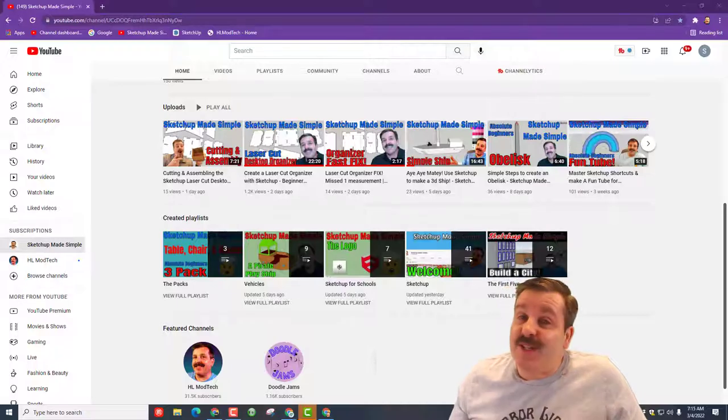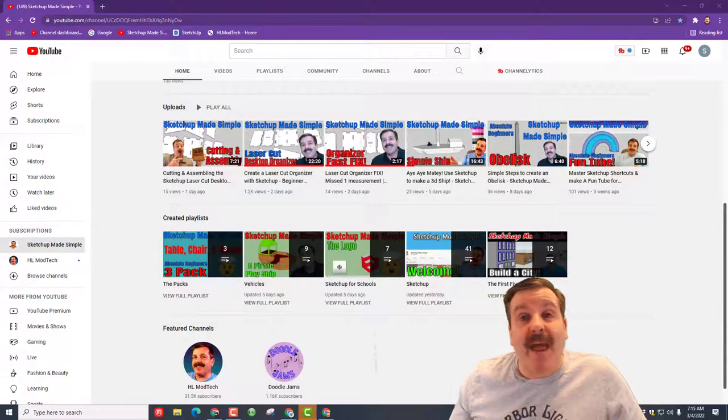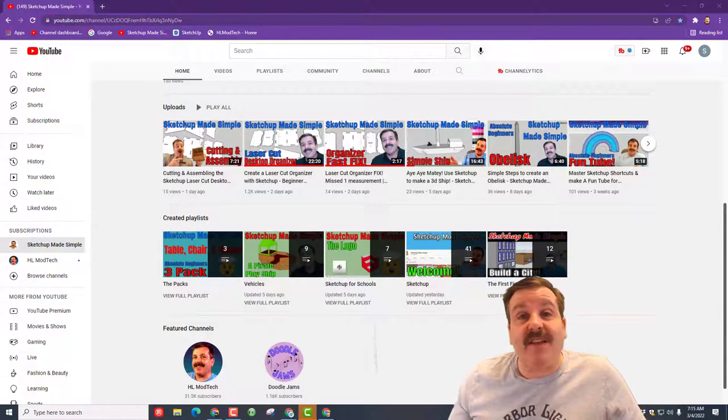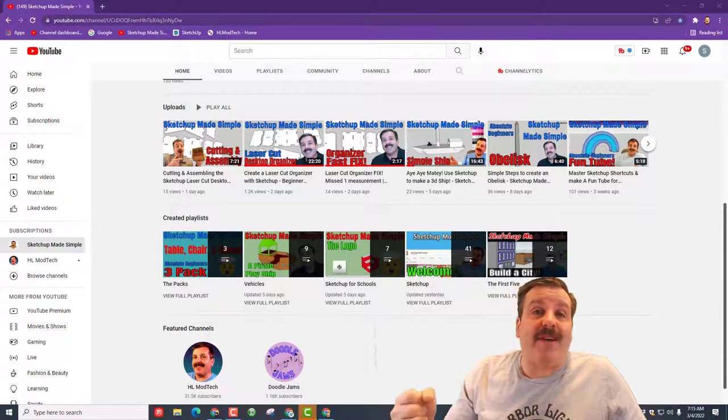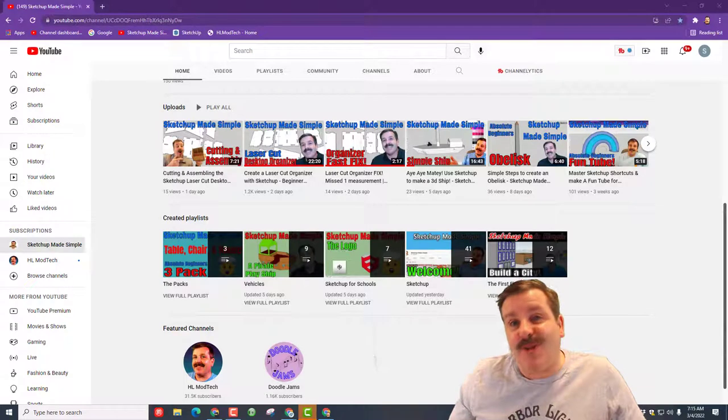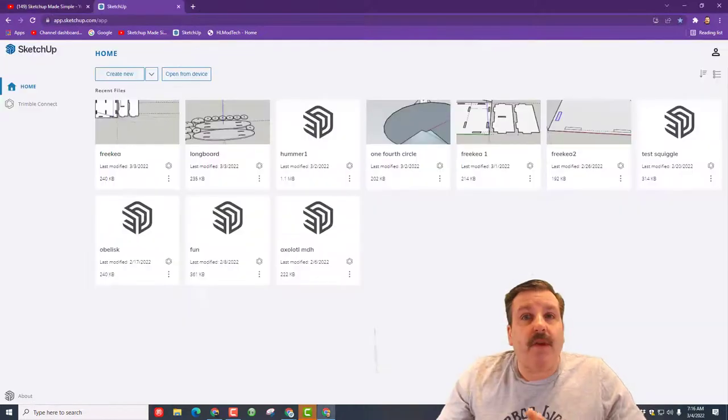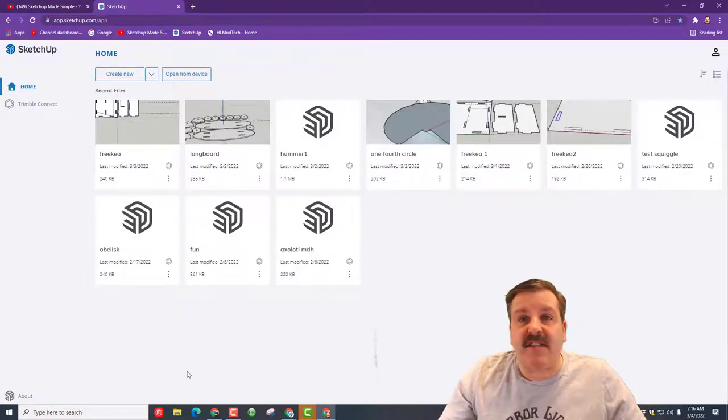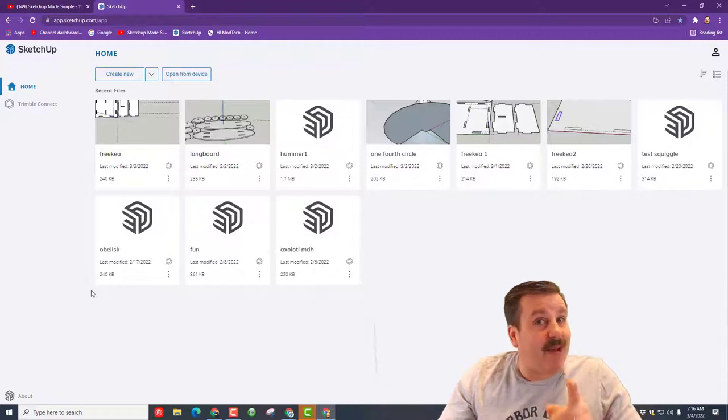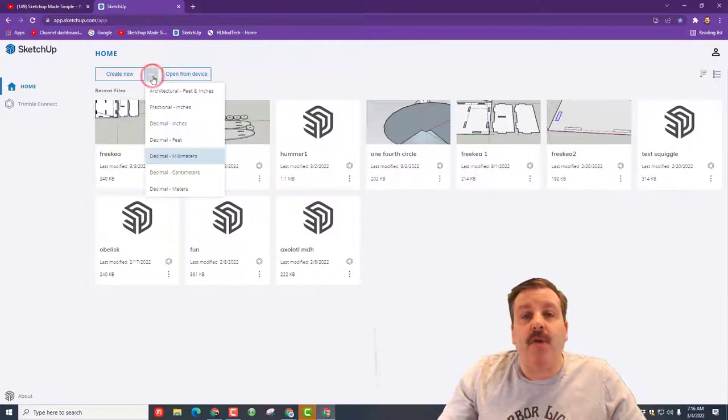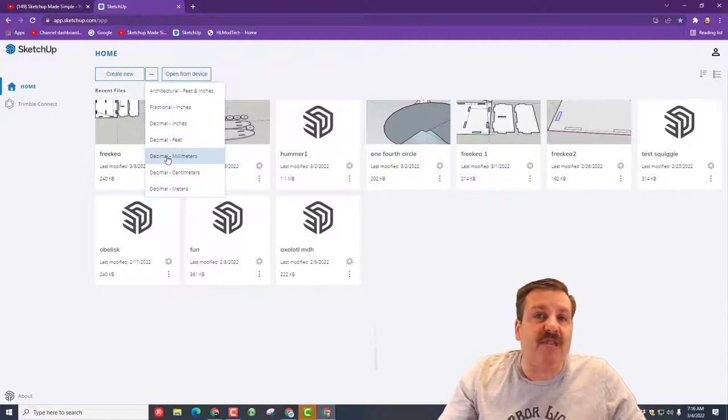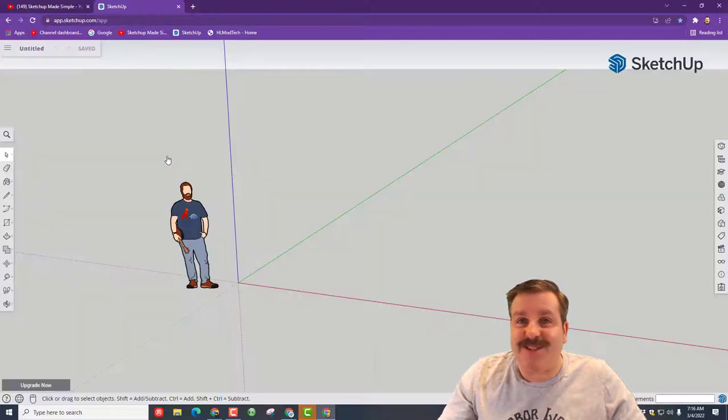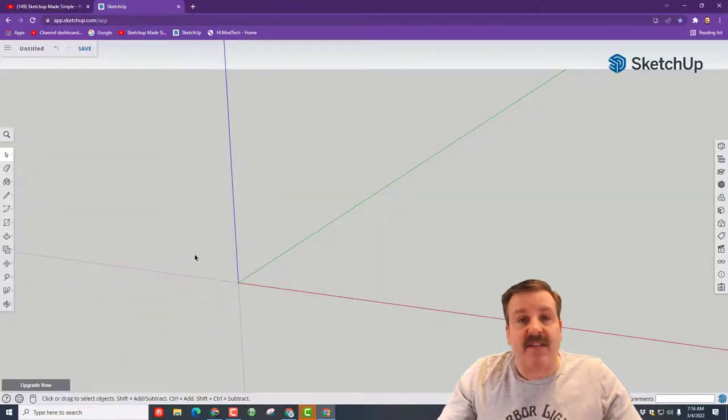Good day friends, it's me HL mod tech and I'm back with another SketchUp lesson. Today we're gonna make a launcher for tiny jets, so let's get cracking. Step one is to get to SketchUp. If you haven't used SketchUp before, there will be a link below. I choose sign in with Google. We're gonna hit the down arrow and use decimal millimeters for this creation.